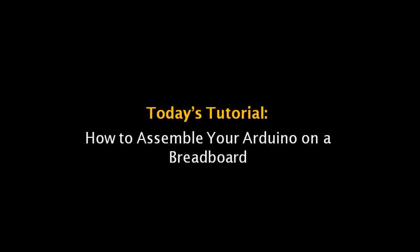Hello everybody! Okay, so in this tutorial we're going to learn how to assemble your Arduino on a breadboard.